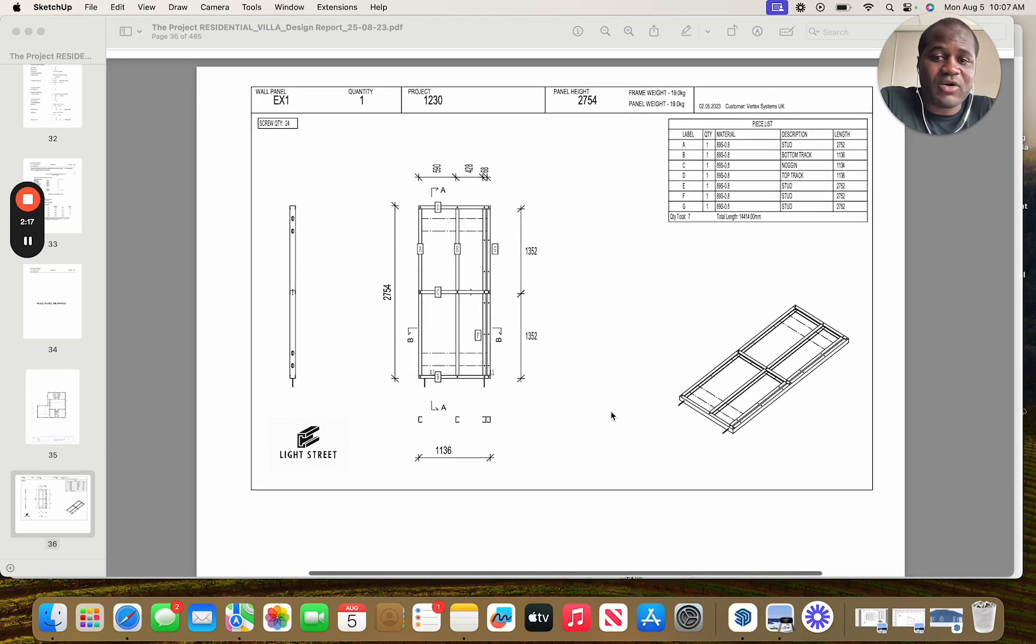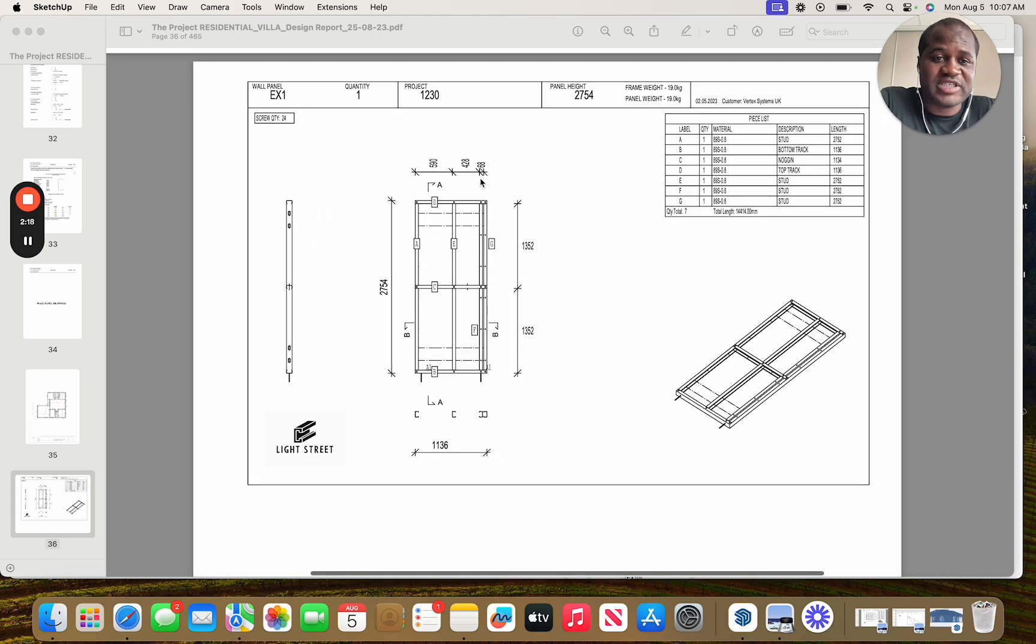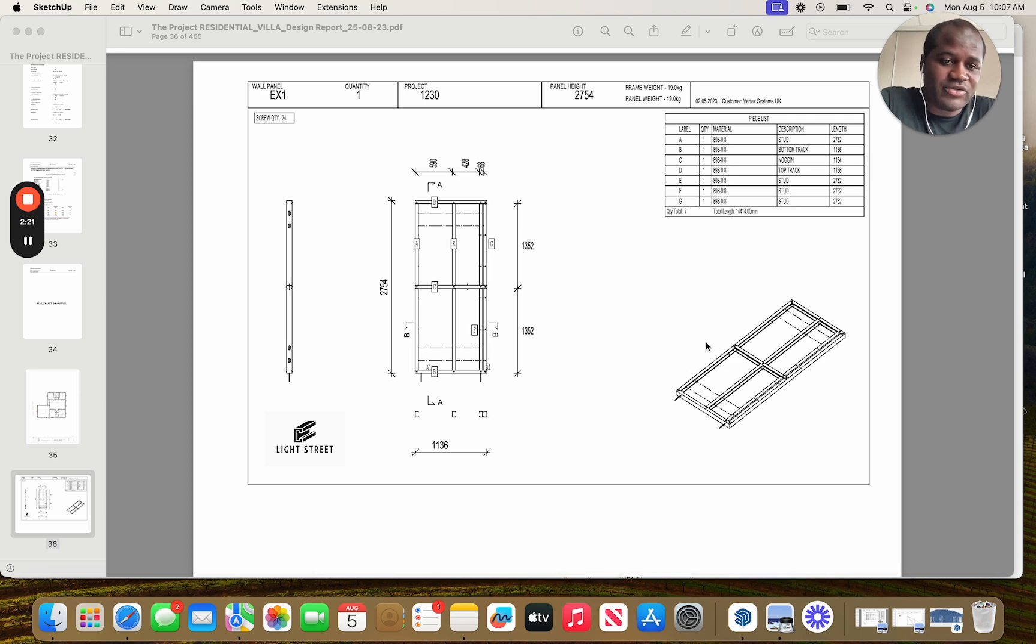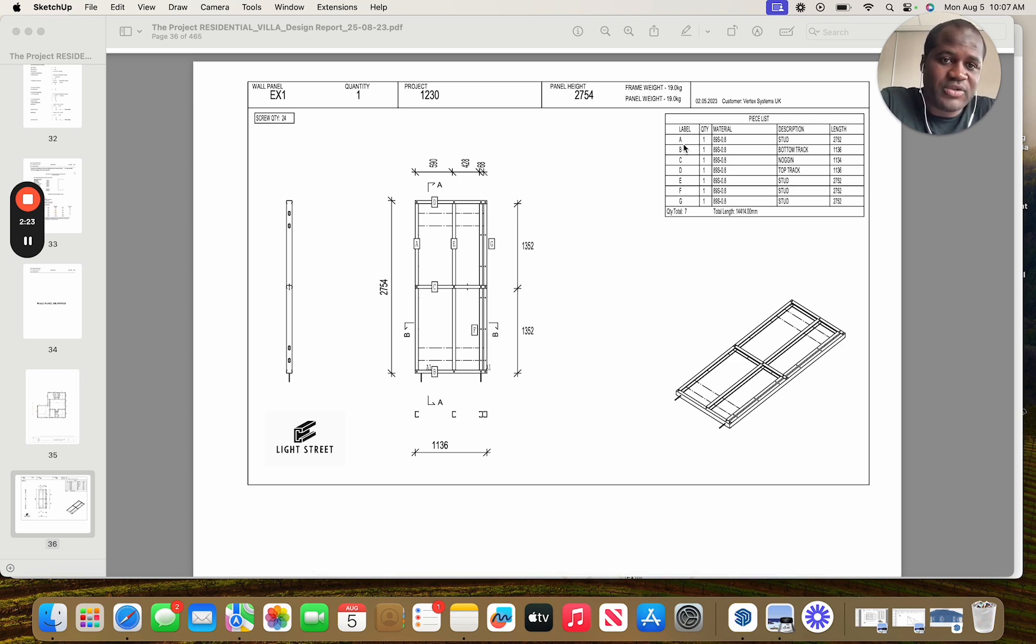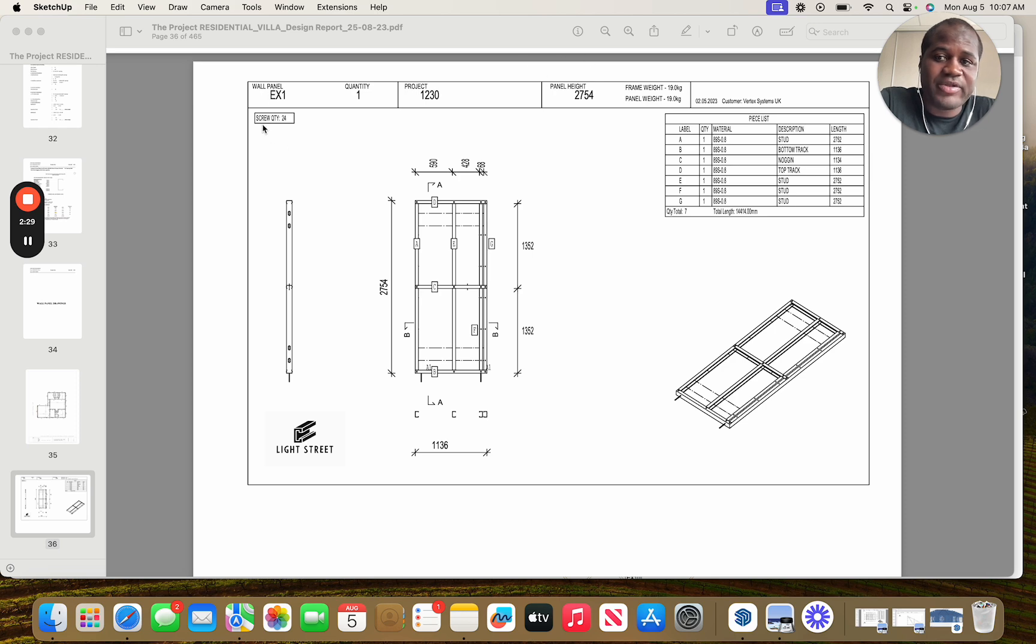So that model will help us produce these panel drawings. Within these drawings, we know how to design each panel, we know the exact material involved in producing the panel, we know the weight of the panel, and we know the number of fasteners to assemble the panel.